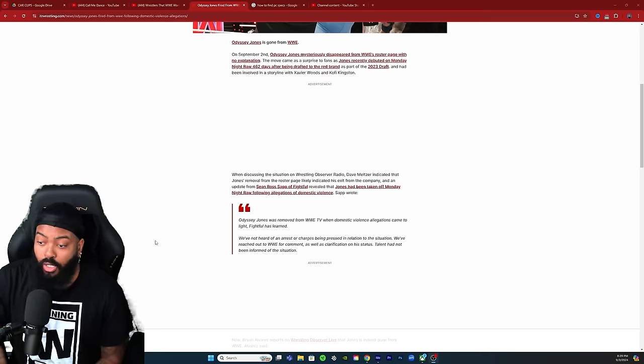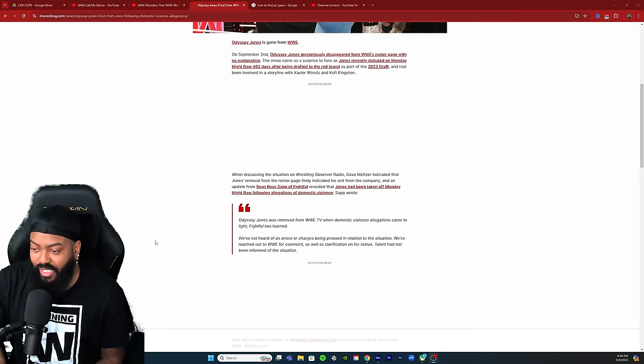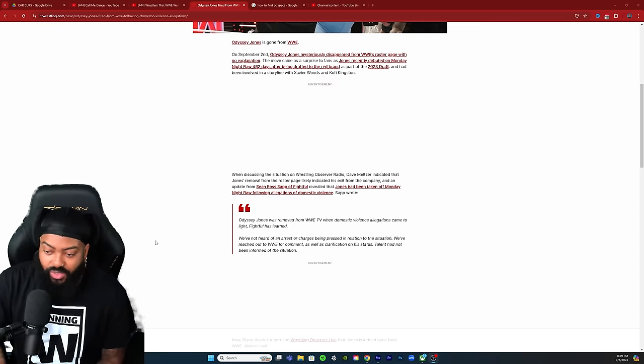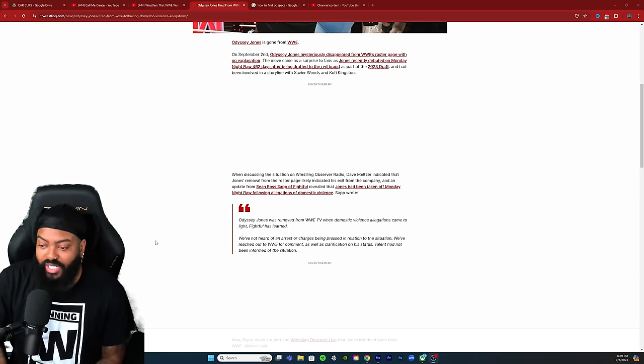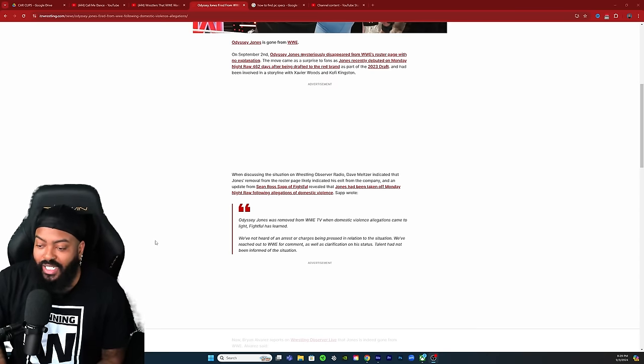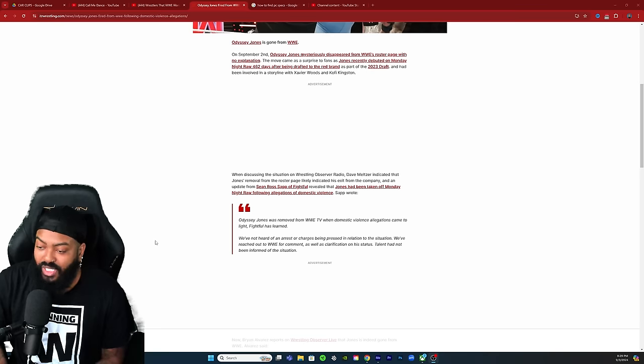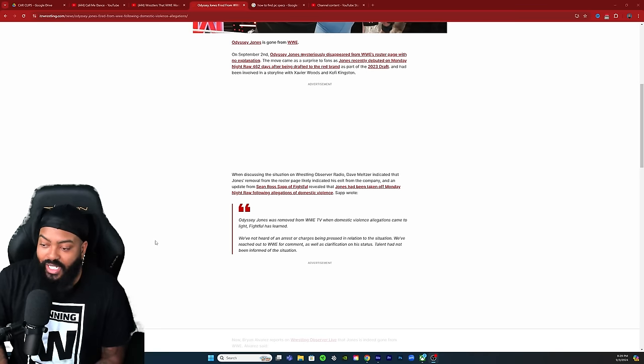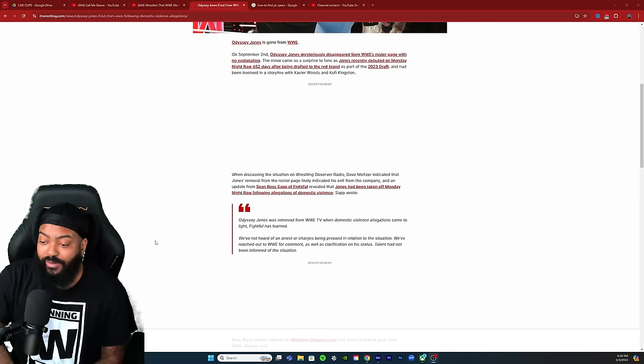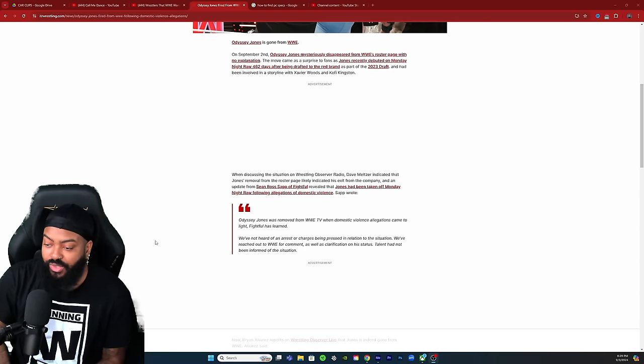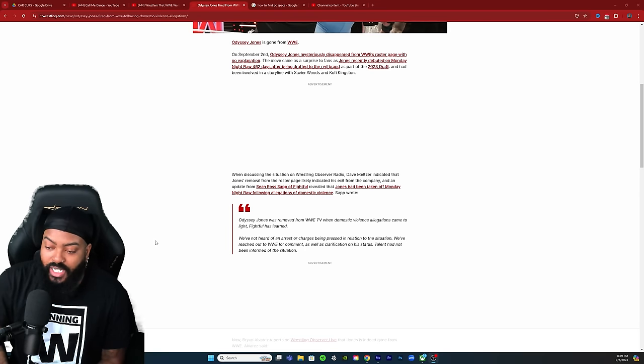When discussing the situation on the Wrestling Observer Radio, Dave Meltzer indicated that Jones' removal from the roster page likely indicated his exit from the company. An update from Sean Ross Sapp at Fightful revealed Jones had been taken off Monday Night Raw following allegations of domestic violence.